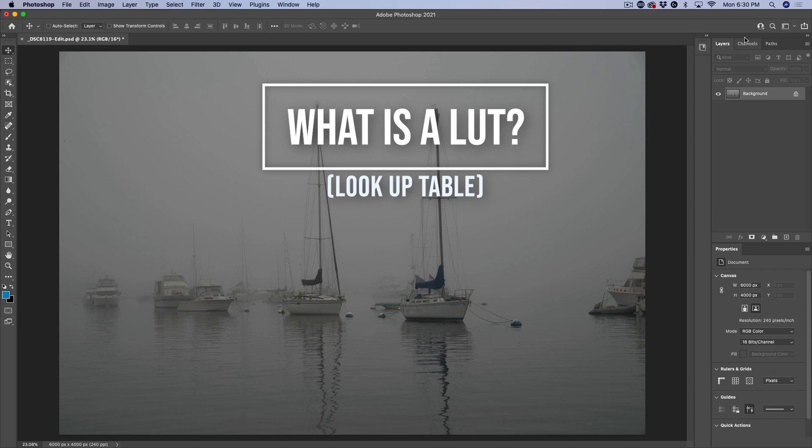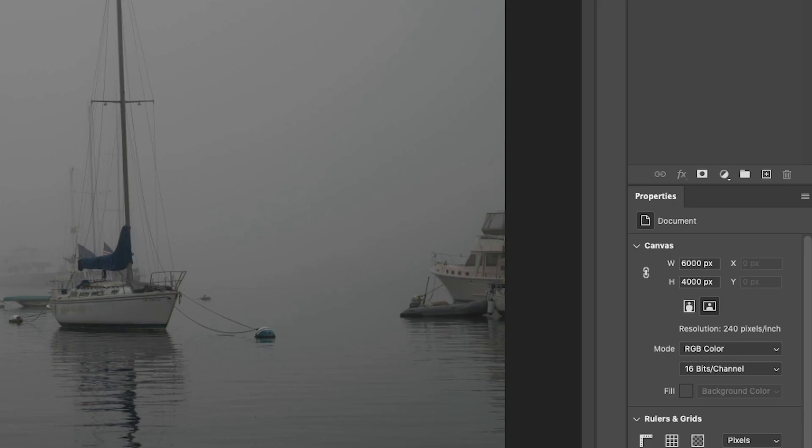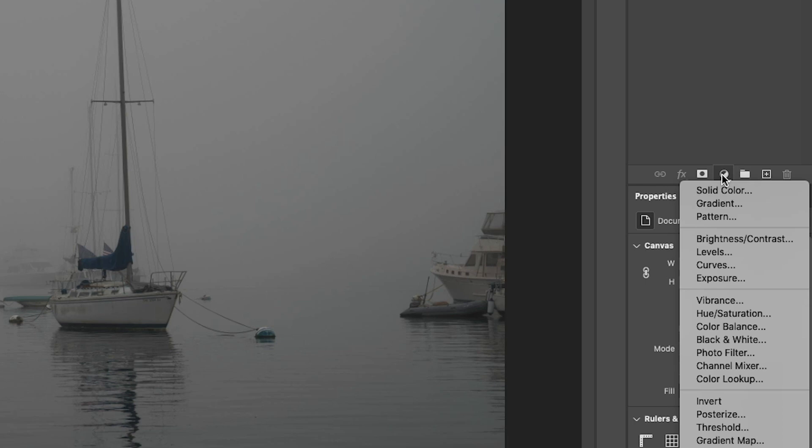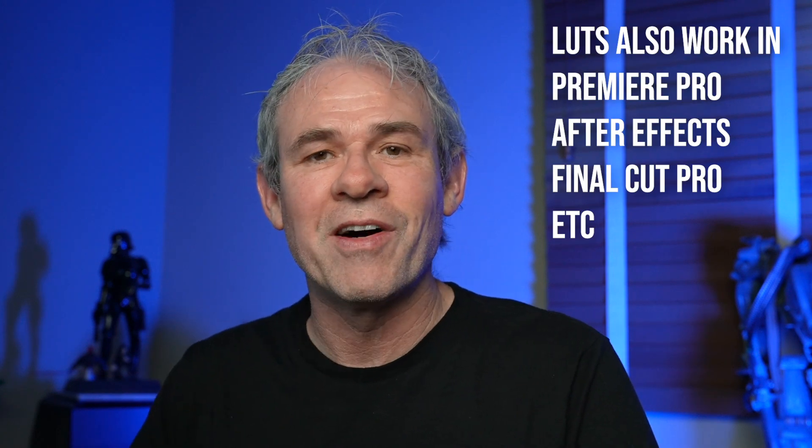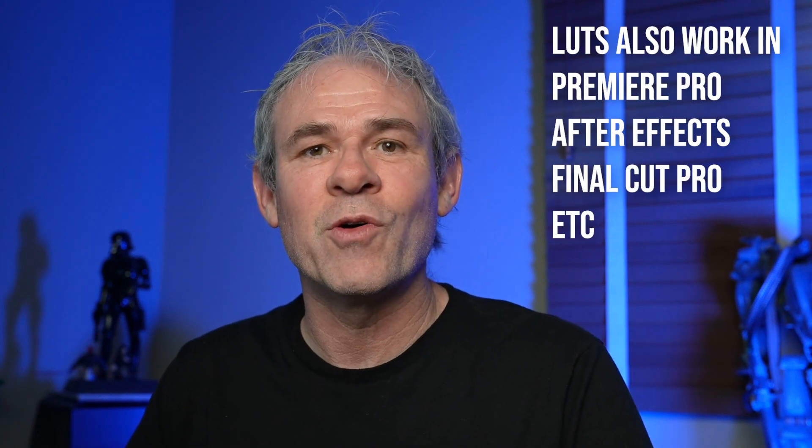First thing we want to do is under the layers panel, go down to your adjustments and you're going to see color lookup. So a LUT is a color preset that originally was used in film, like movies and TV, but now we can use it with photos inside of Photoshop.